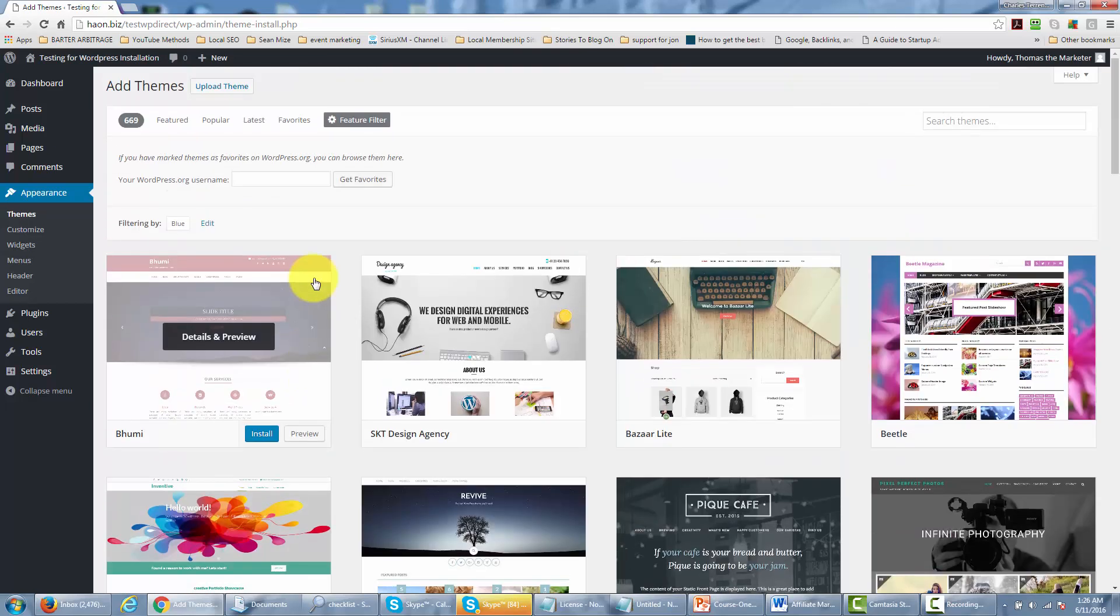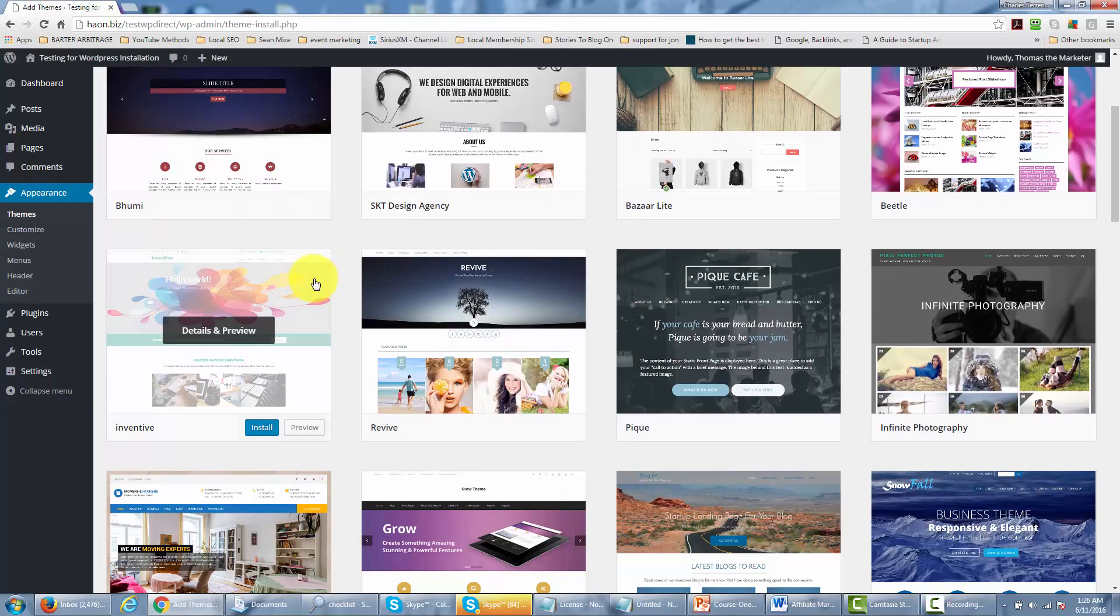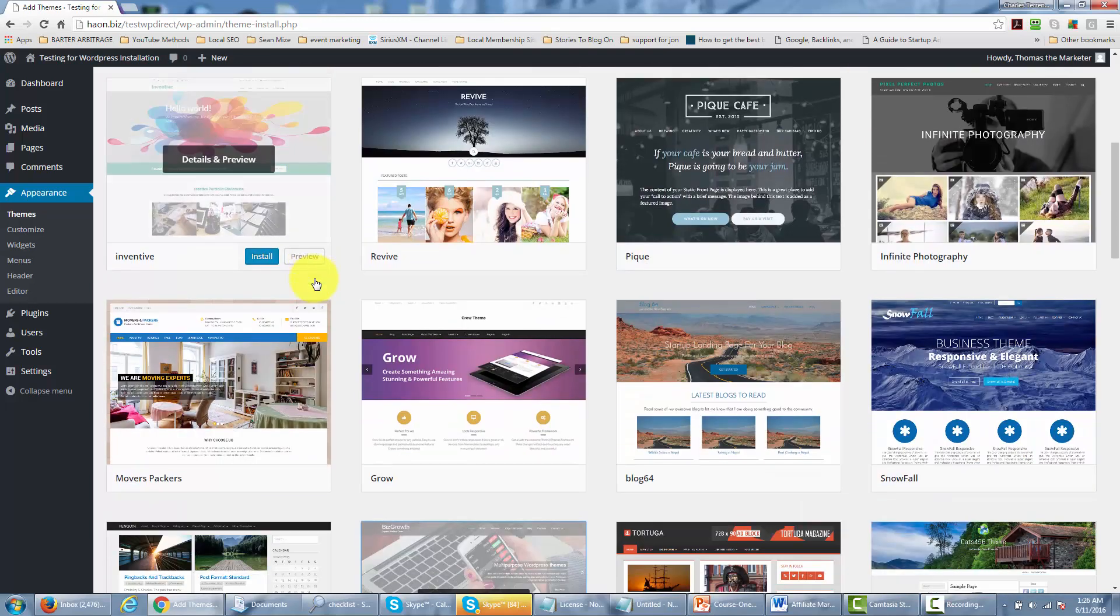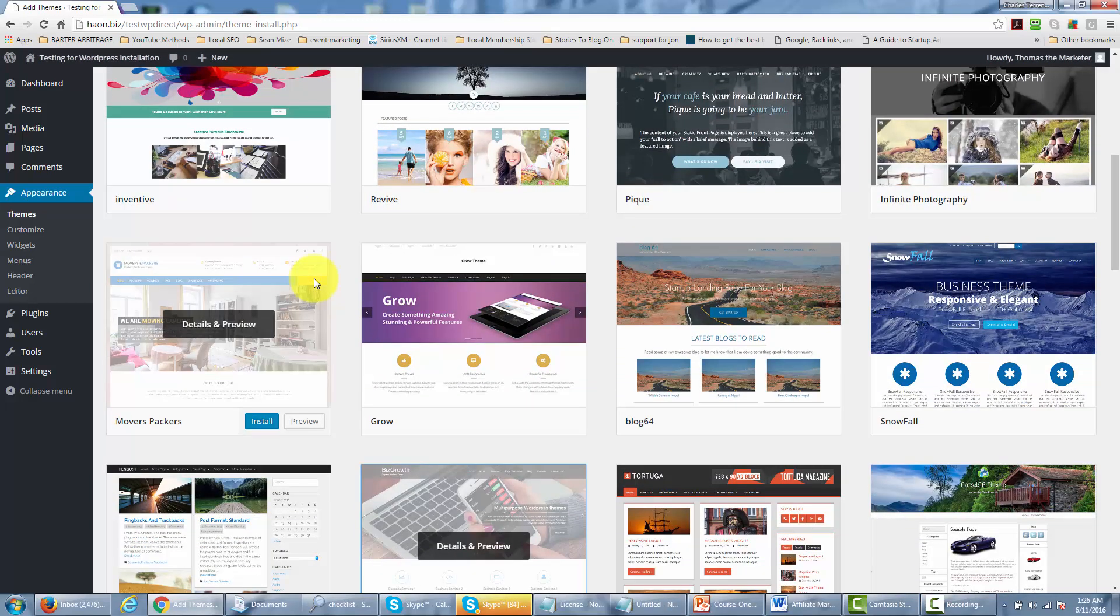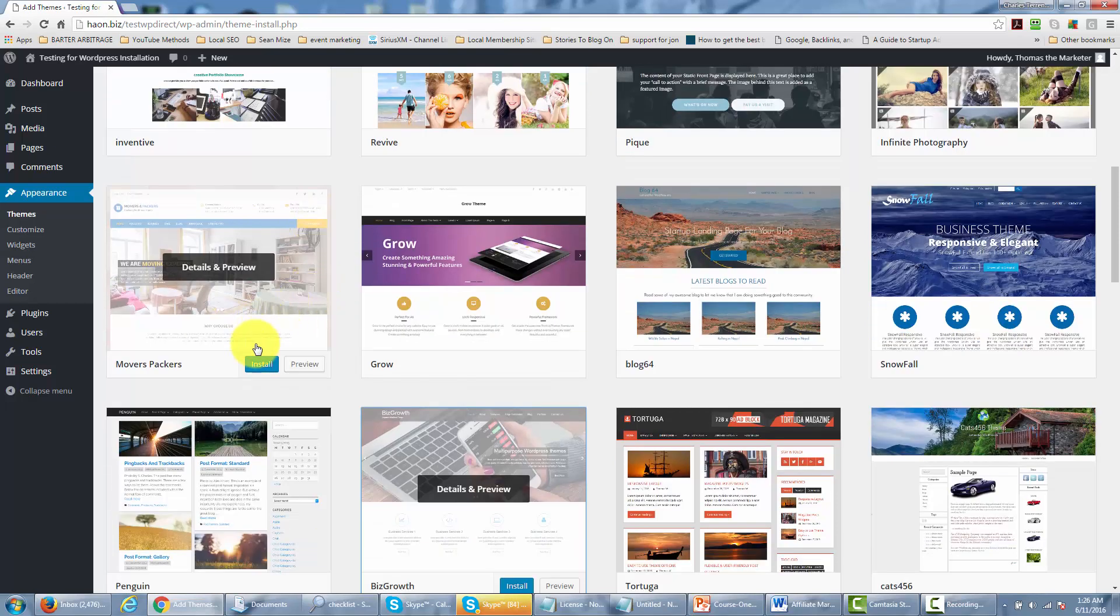And so what you'll want to do is to find a theme that you think really does fit what your site is going to be about. And then you can click install.